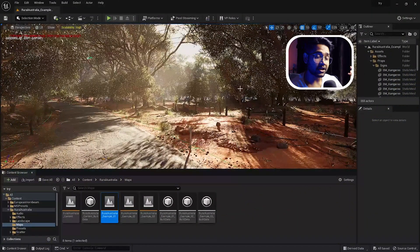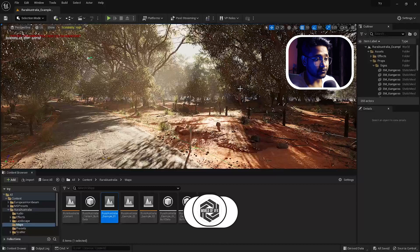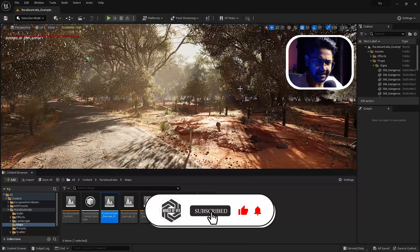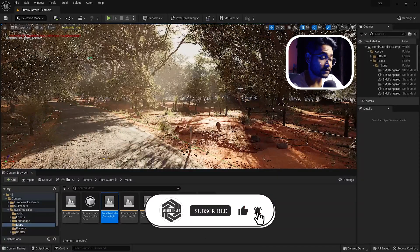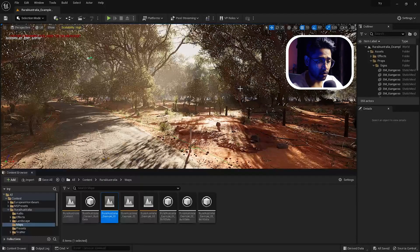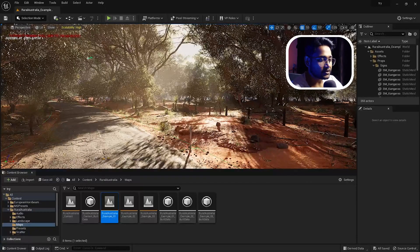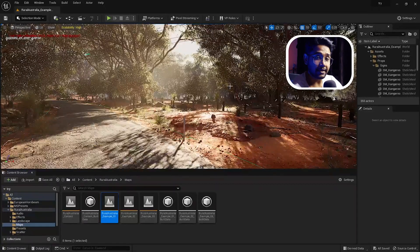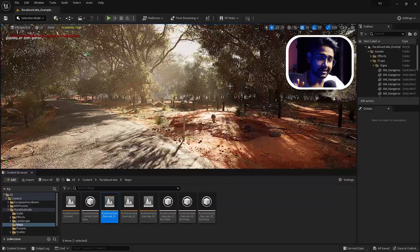Alright guys, right now we are in Unreal Engine, the latest version, and this is a very basic scene. I already downloaded it from the Epic Games Marketplace — you can simply go and download it completely free. So first of all, as I mentioned earlier, this video is completely based on detailed camera settings.